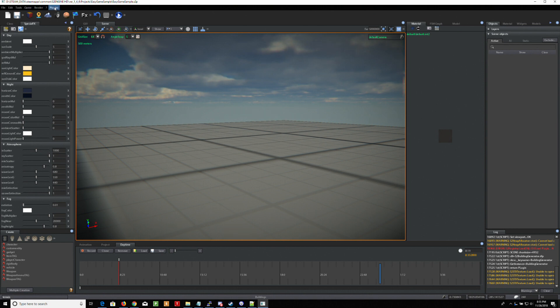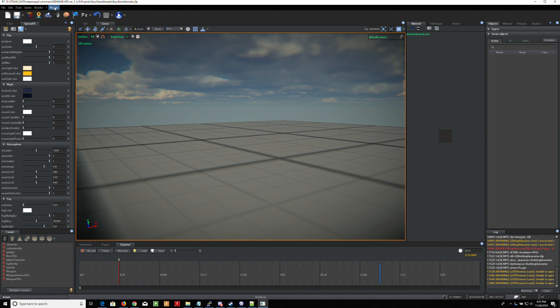You're going to go over to plugins. You have to buy the building generator. And by the way, S2 makes this ocean sound whether you have an ocean or not. You can't turn it off. So if you're hearing this noise, that's what it is. Anyway, I'm going to go to plugins, building generator.